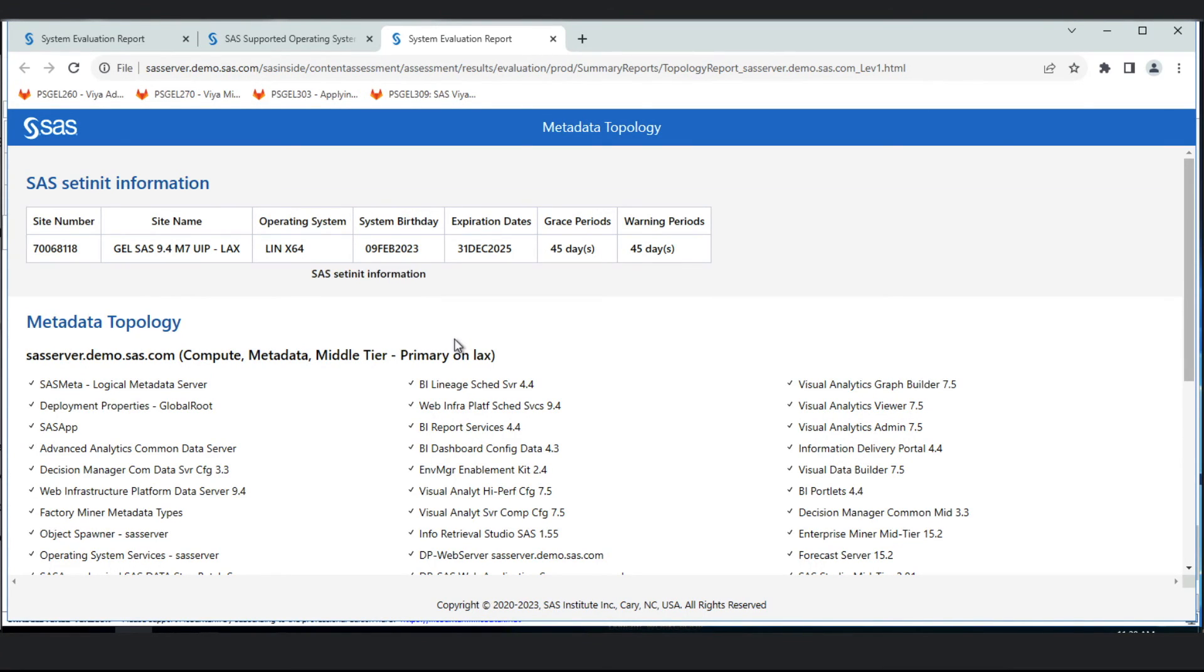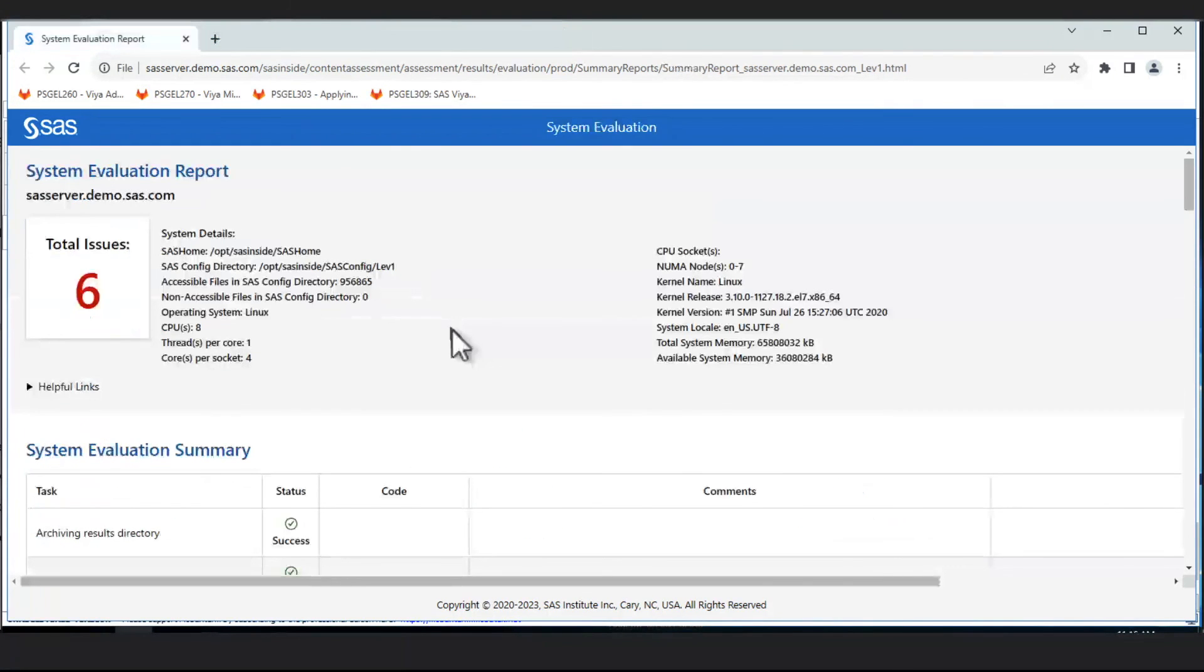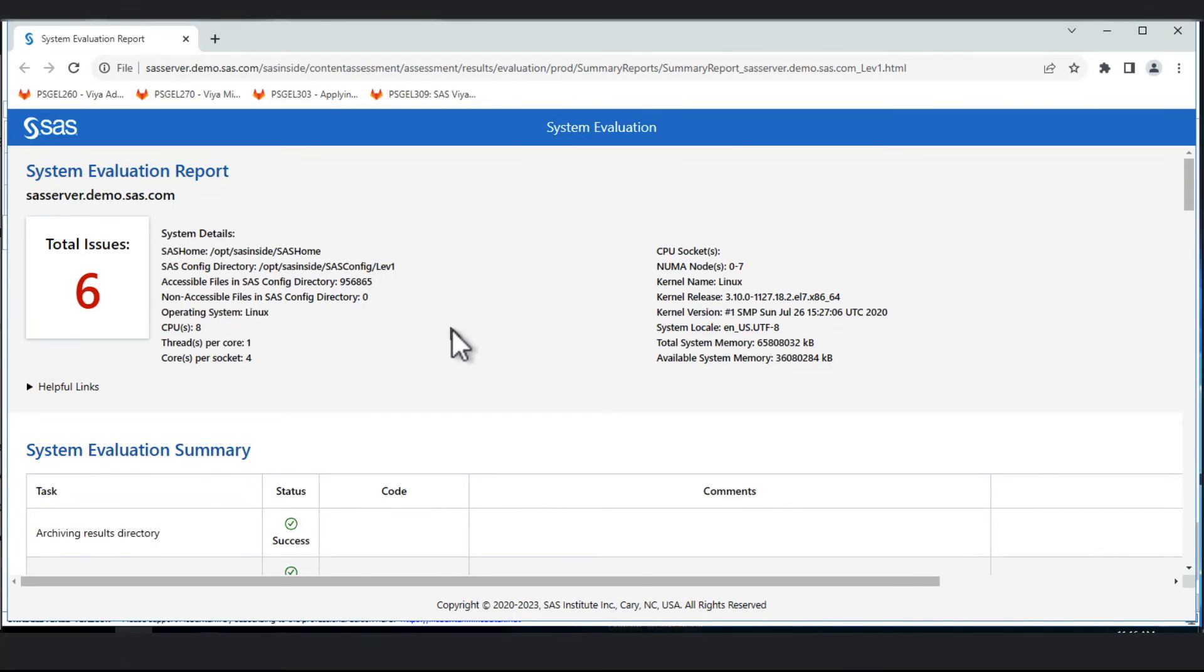So that's a demo of system evaluation. We looked at two reports: the topology report and the system evaluation report, which is the main one documenting any issues that may impact our ability to update to the latest release of SAS 9.4, with helpful documentation links on how to make changes to your SAS 9.4 environment to ensure you have a successful update process.